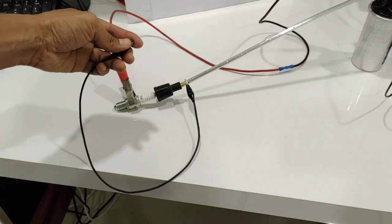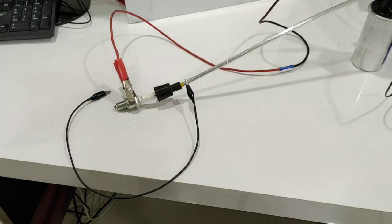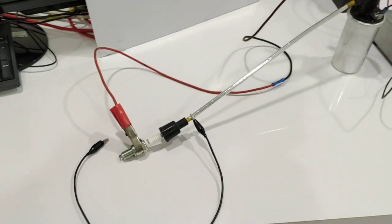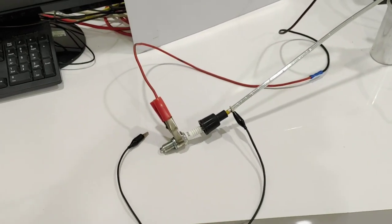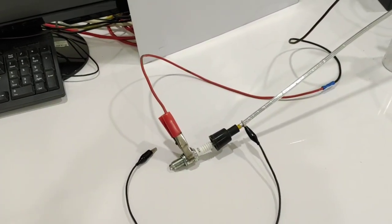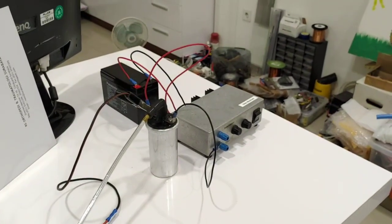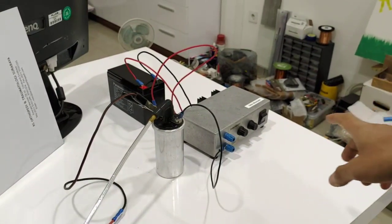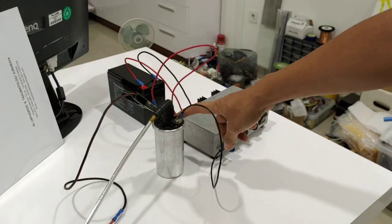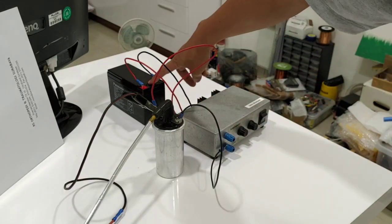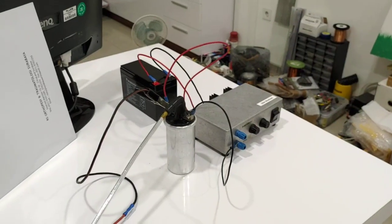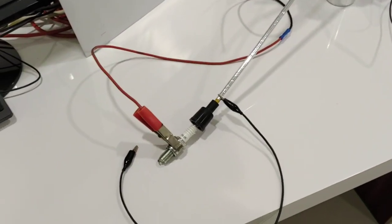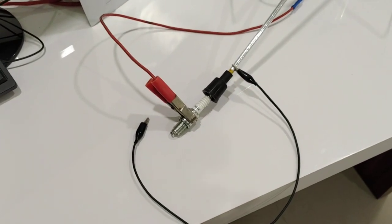Now I'm going to show you the effect. As usual, I have here my igniter, here is the ignition coil, and here I use the 12 volt battery.